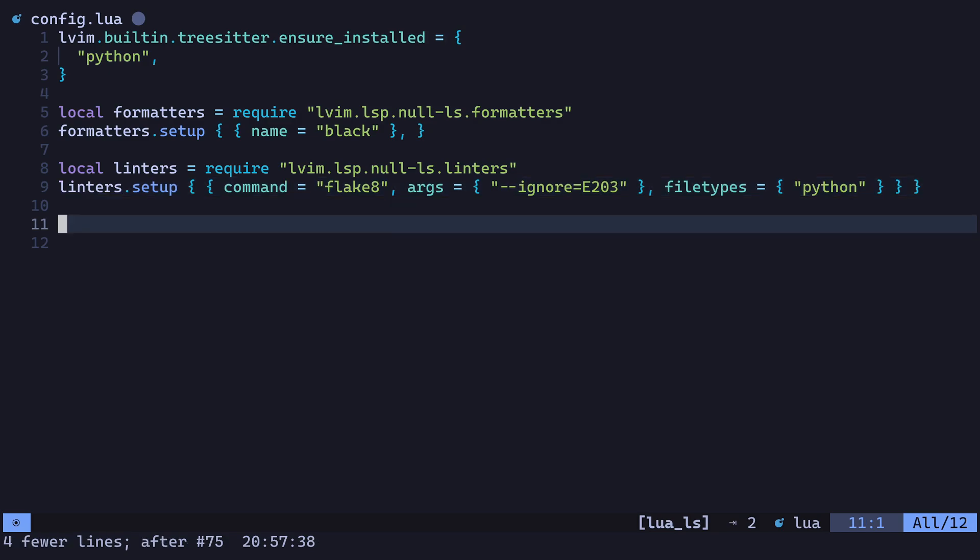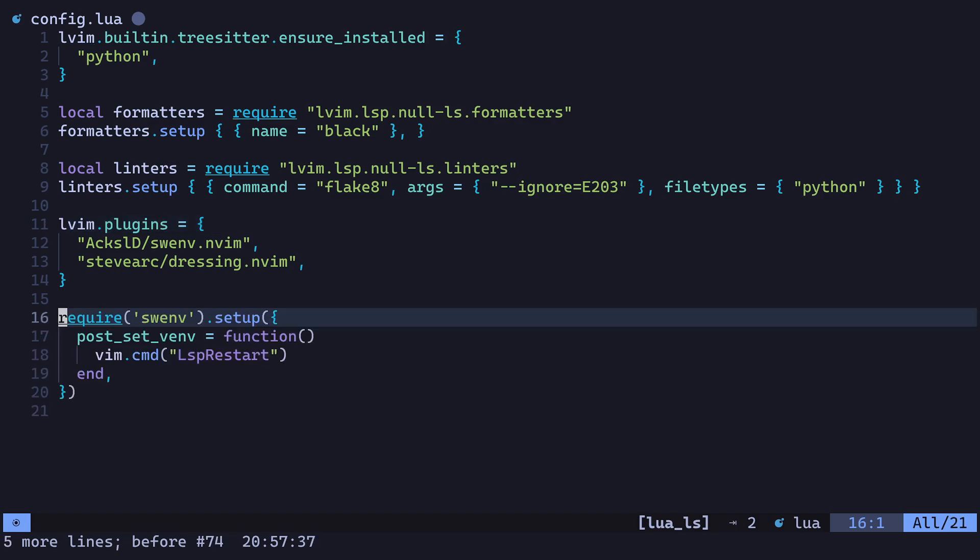The last thing we'll do is add a couple plugins for the environment switcher. The first plugin is the actual environment switcher plugin. The second will make the UI look a little bit nicer. We'll also add some config to restart the language server after switching to a new virtual environment, and a keybinding to call the switch environment function.